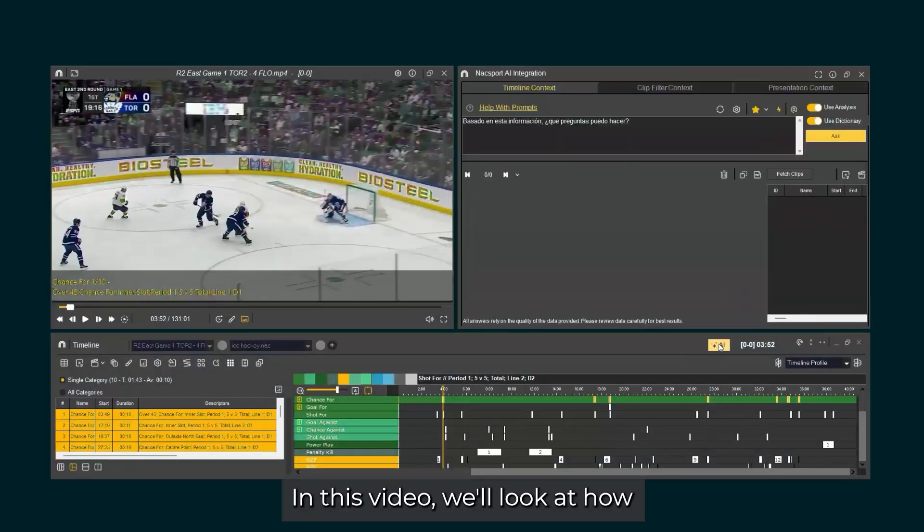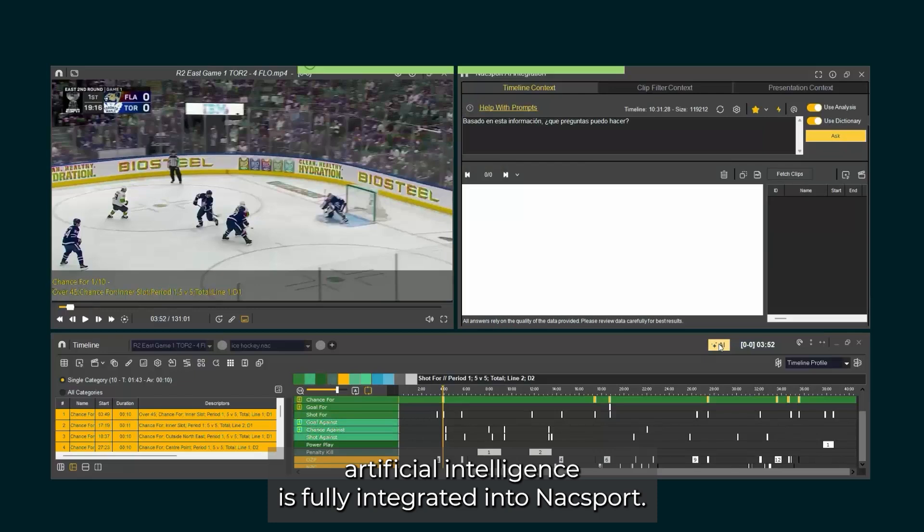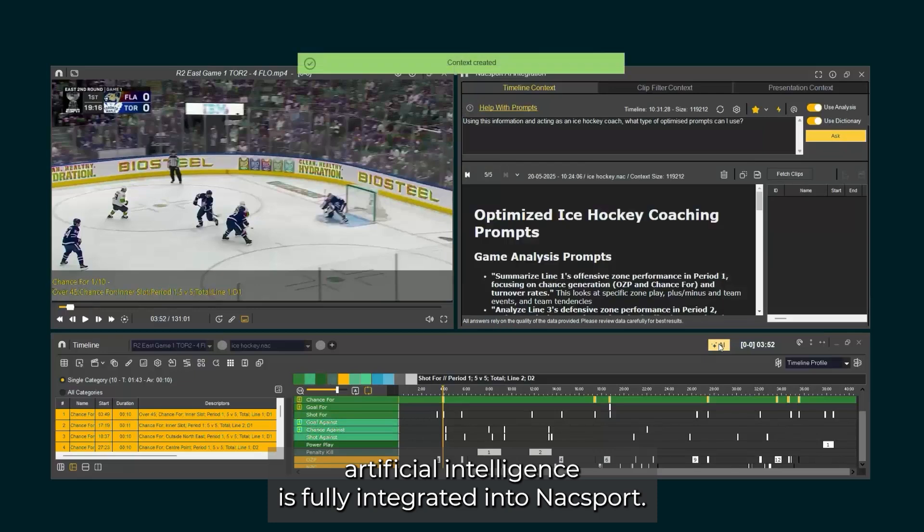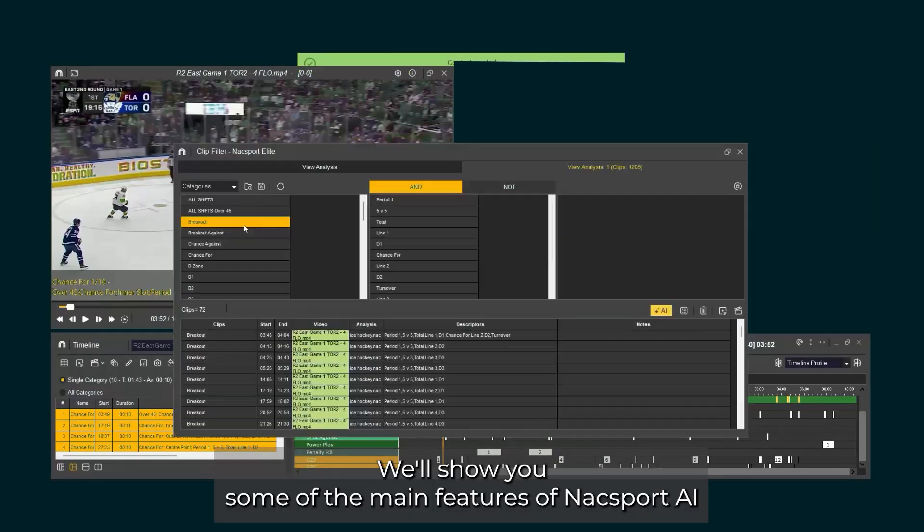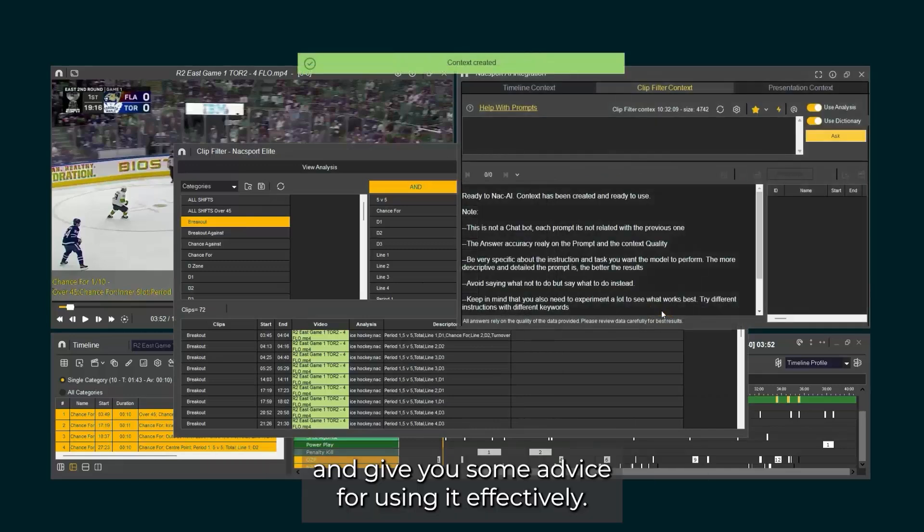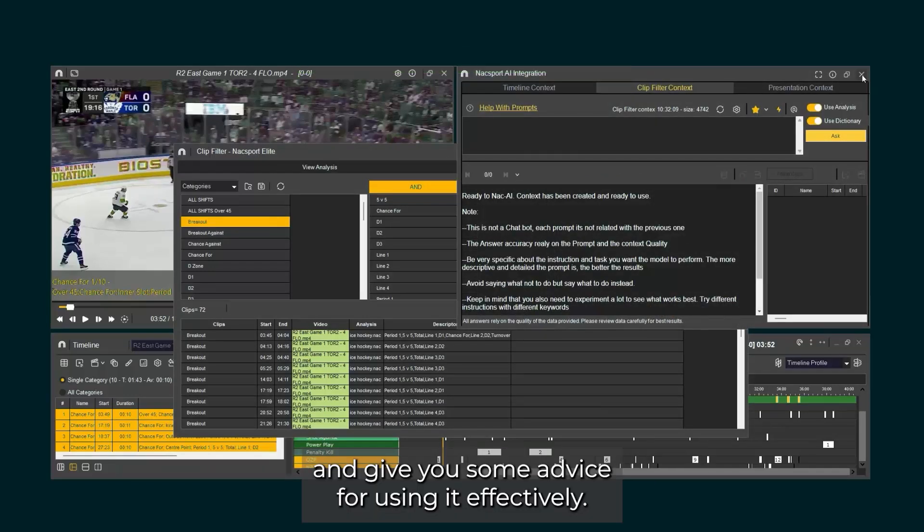In this video, we'll look at how artificial intelligence is fully integrated into Naxxport. We'll show you some of the main features of Naxxport AI and give you some advice for using it effectively.